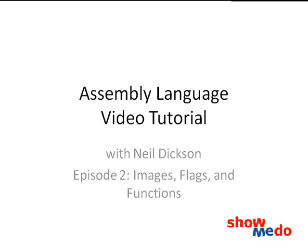Hi, I'm Neil Dixon. Welcome to the third video in this tutorial on assembly language. Last time we wrote a simple loop to fill an image with color. To move onward, we'll need a bit more information on how to use image buffers, the condition flags, and functions. In this video, we'll be drawing a rectangle in our image.